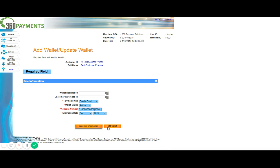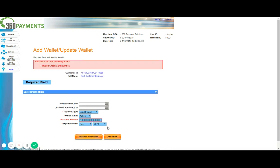Now if that ever happens, and you try to add the wallet, the system will let you know that the card number is invalid. But had we been adding an actual customer with a valid card number, the wallet would have been added successfully, and the customer saved. And that wallet would allow us to be able to access the customer's card data, at any time encrypted, to run a secure transaction in the future.